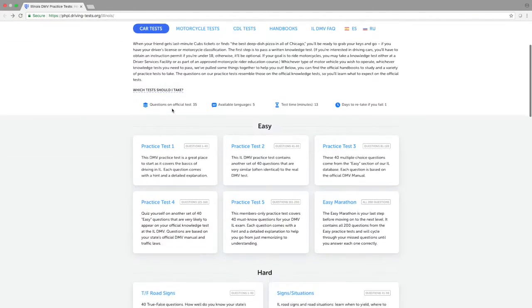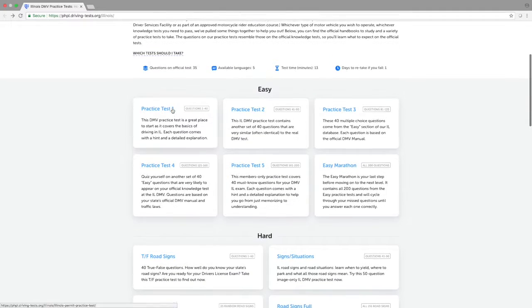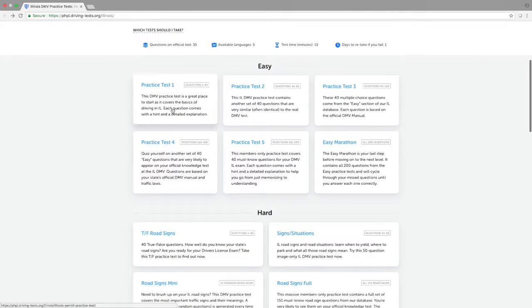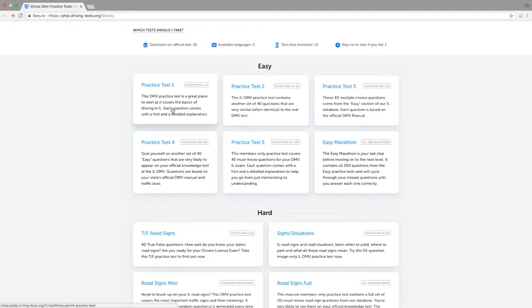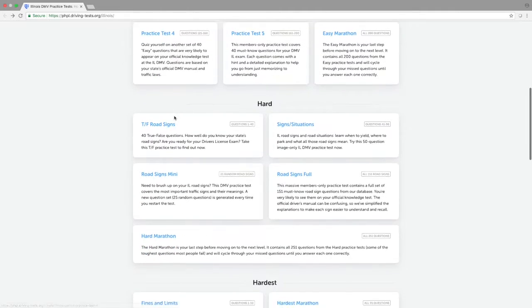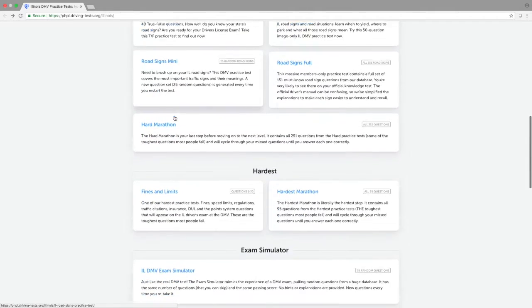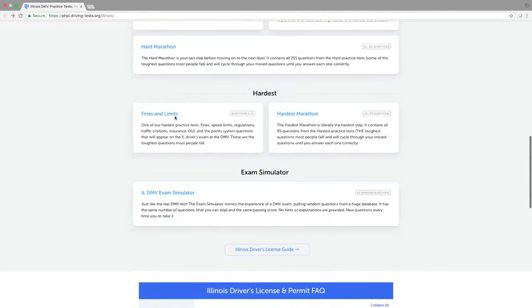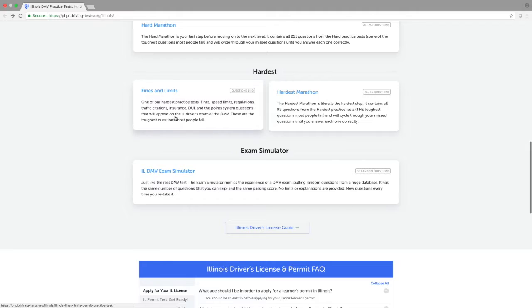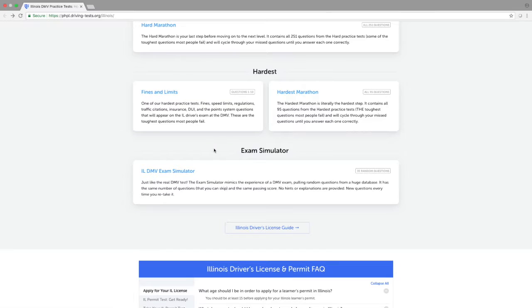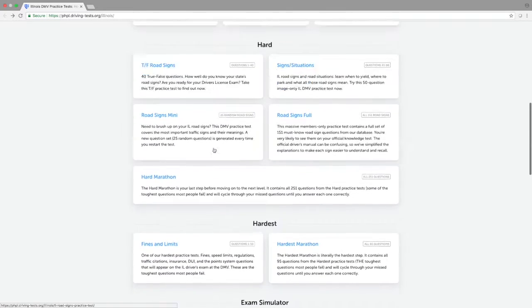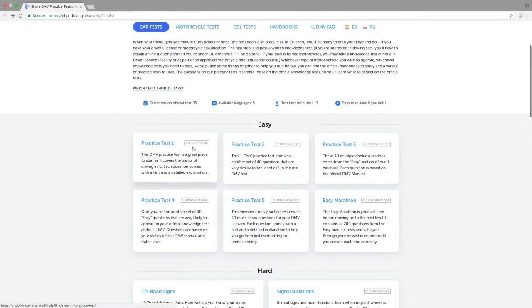I can see that there are several different practice tests available at different levels, including easy, hard, hardest, and then finally an exam simulator that gives you an idea of what the actual test at the DMV will be like. If we look inside of the practice tests, we can access them by clicking them.